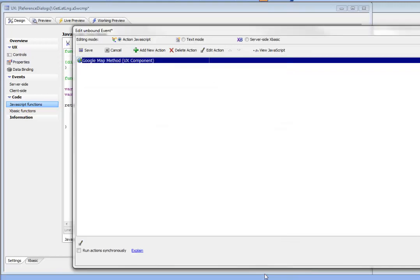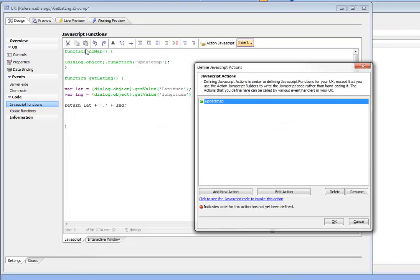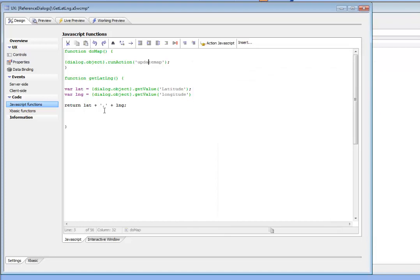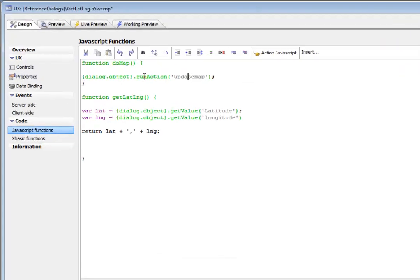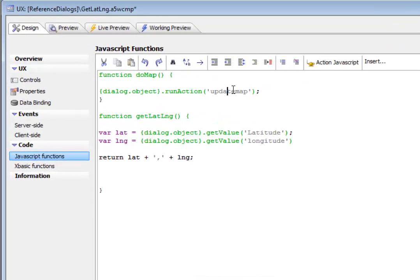So then having defined this function in action JavaScript, we just specify here that we'd like to run that action. So this function do map is simply running this action that was defined using action JavaScript. And here's our get lat long function.